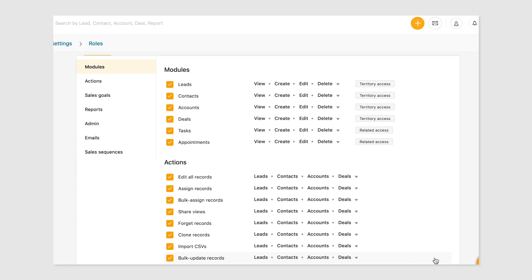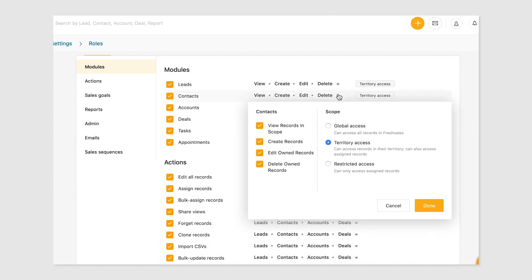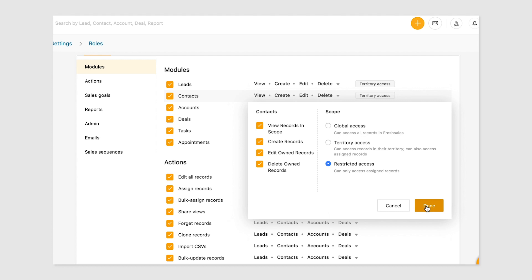First up is module permissions. Here you can configure module level permissions for leads, contacts, accounts, deals, tasks and appointments. Click on each module to alter its related actions and scope. Modify the scope to one of four actions: view, create, edit and delete.